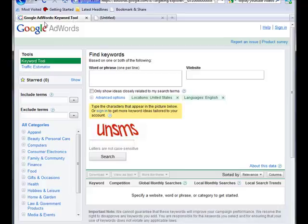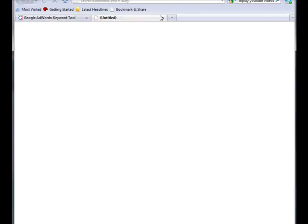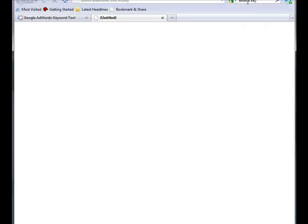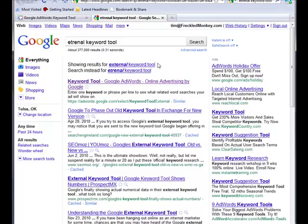Now we're going to go to the Google AdWords keyword tool. If you just go to Google itself and type in 'external keyword tool,' it should be the top search result — and here it is right here.